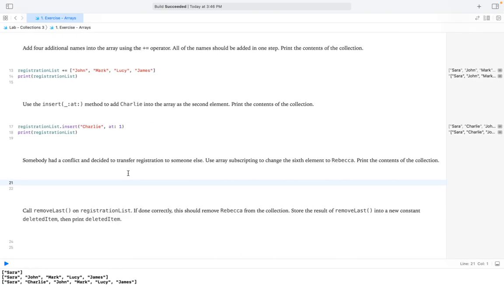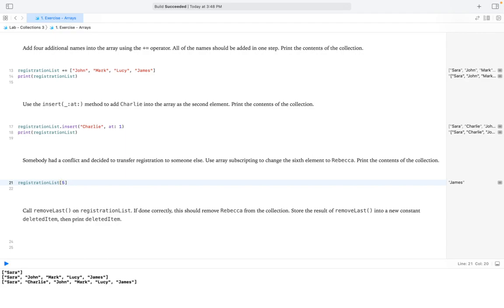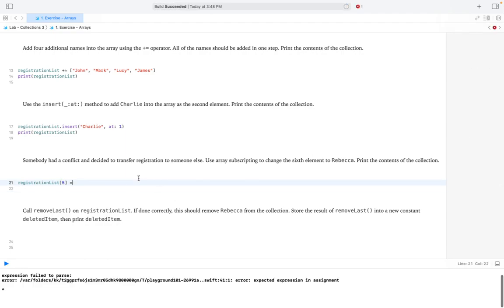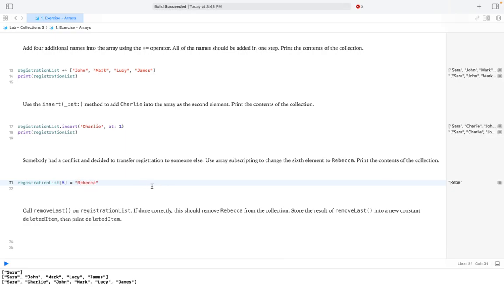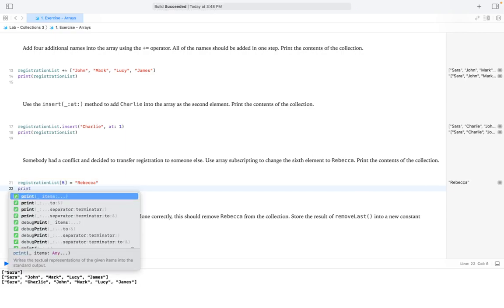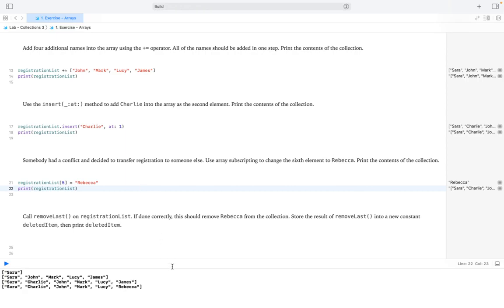It seems somebody had a conflict and decided to transfer registration to someone else. We use array subscripting to change the sixth element to Rebecca. Since array indexes start at zero, the sixth element is at index 5. So registrationList[5] = "Rebecca". Let's print our array — great, it changed to Rebecca.